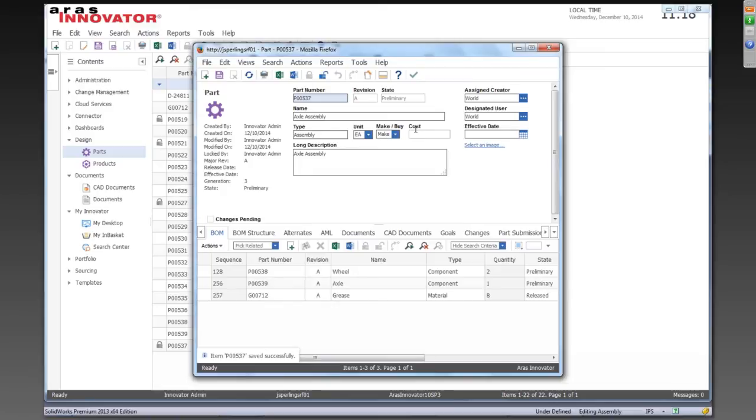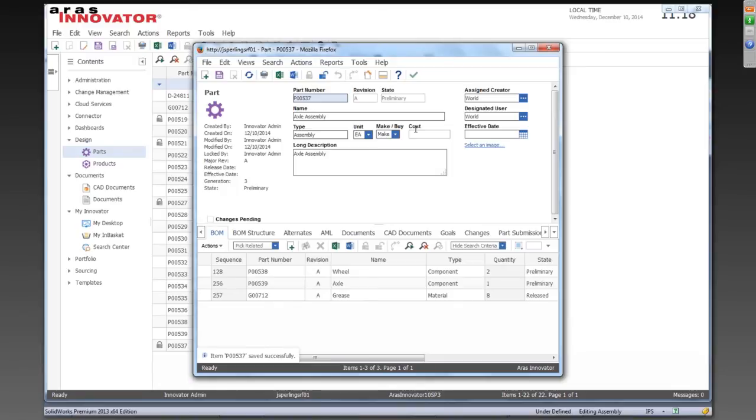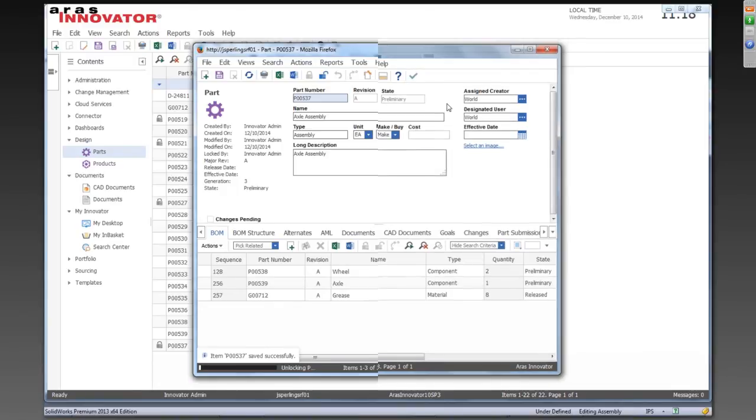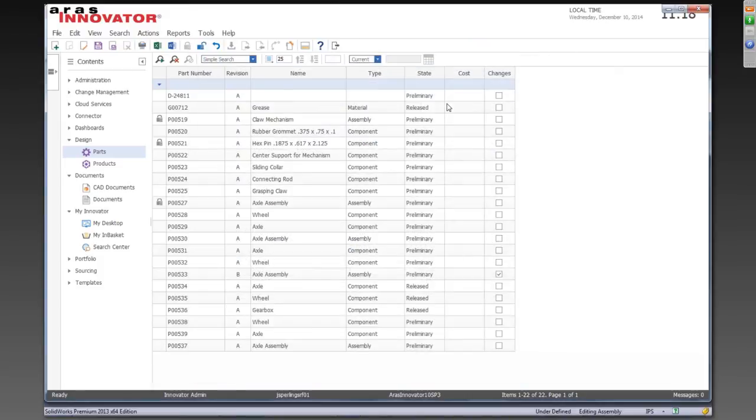So what I'm going to show you is we make a change to this assembly that it's not going to overwrite this manual edition. So there's intelligence built in to the BOM management such that the CAD connector knows the components that it's responsible for, the wheel and the axle and maybe anything else that comes from the CAD model in the future. But the grease was added manually, so it is not to be touched through the CAD integration itself. Okay, so we'll close that out.